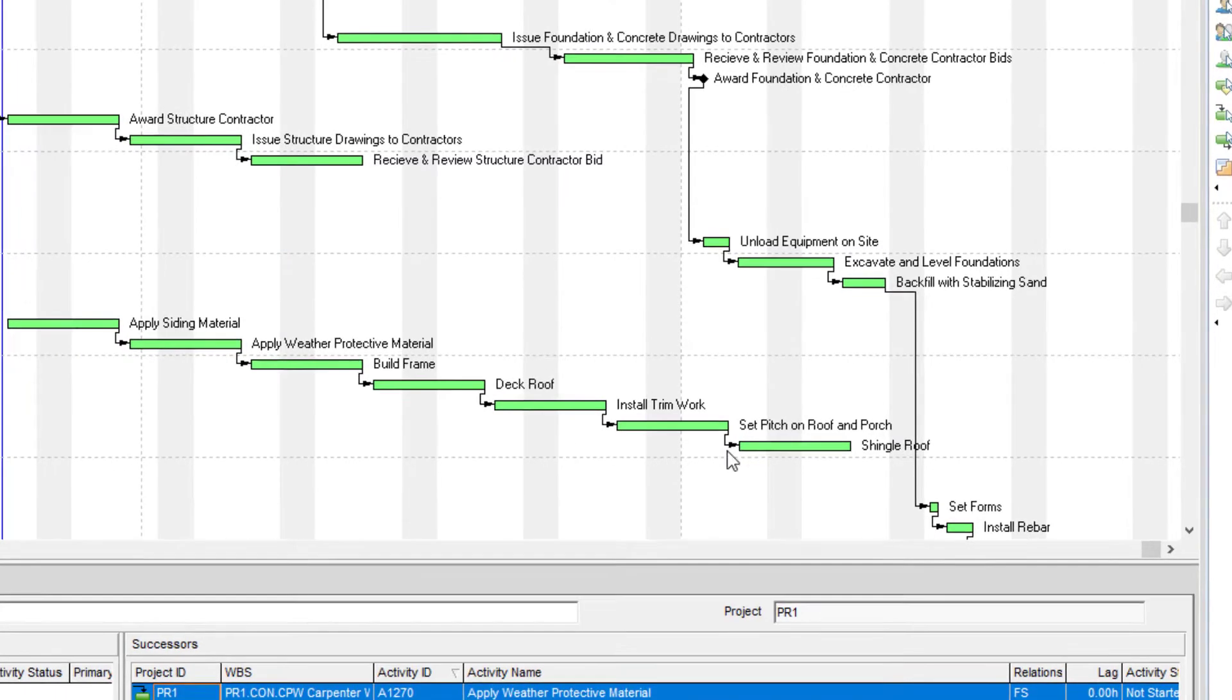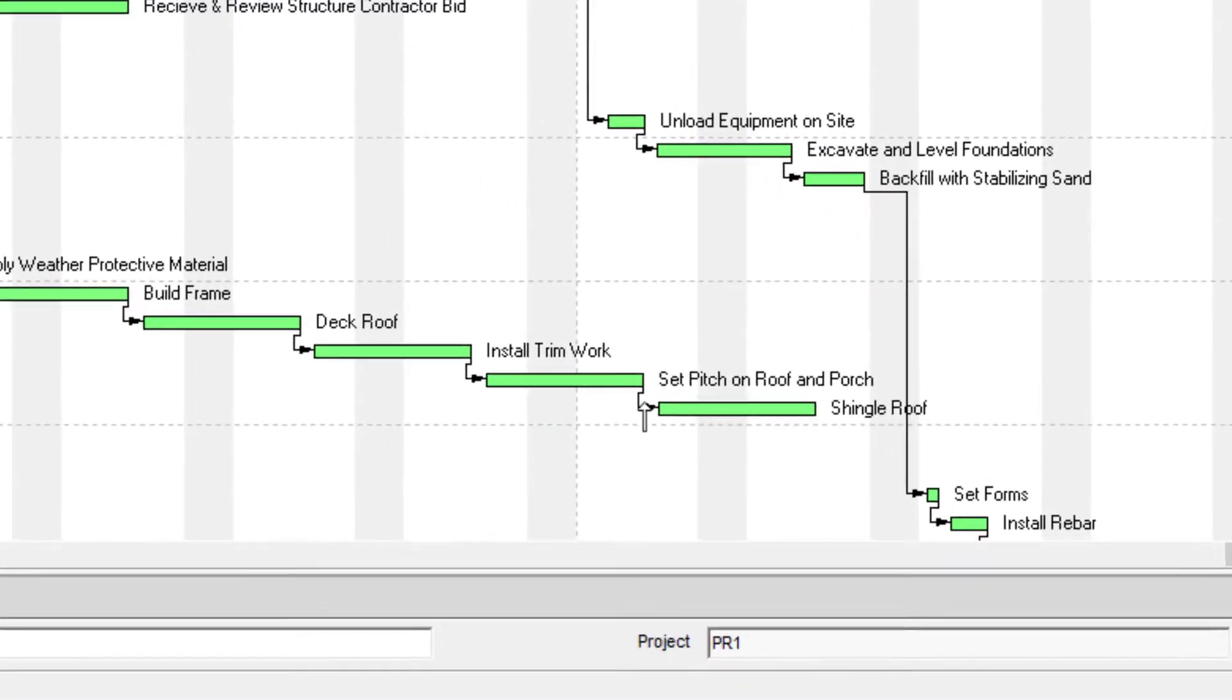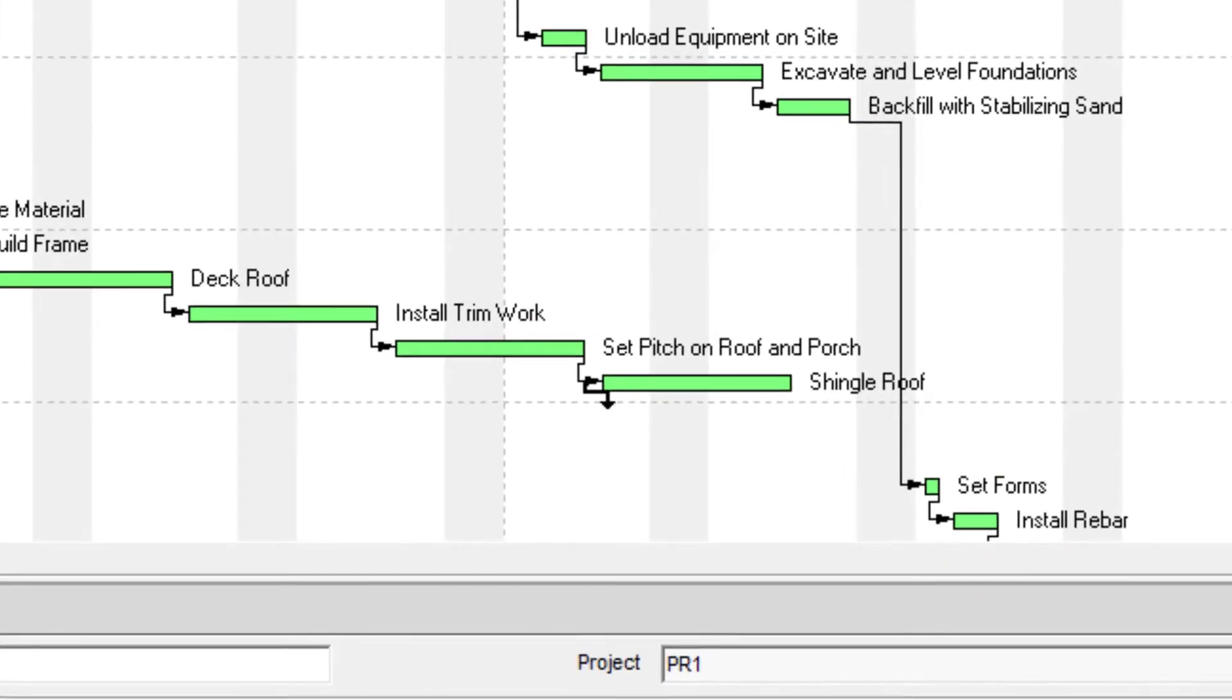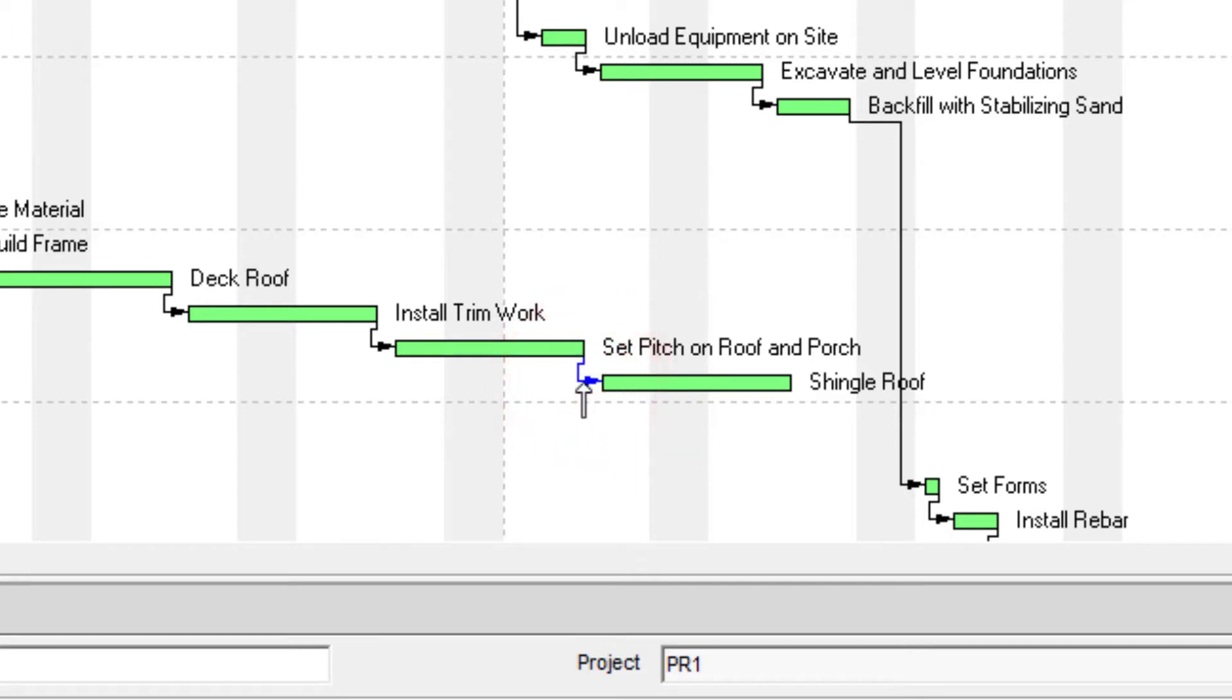So if we look at this activity right here, we want to hover until we see that white arrow pointing up, and then click. And then notice whenever we click that arrow has now turned blue.